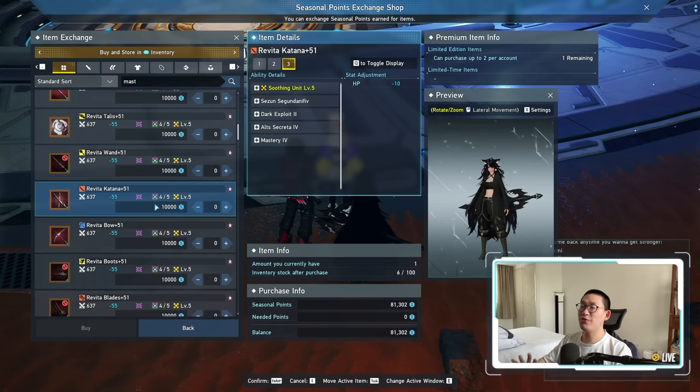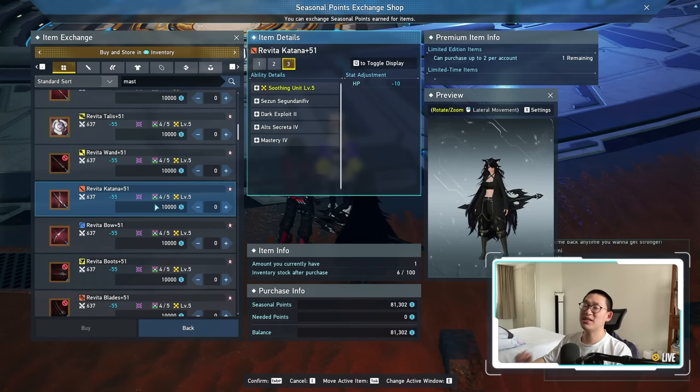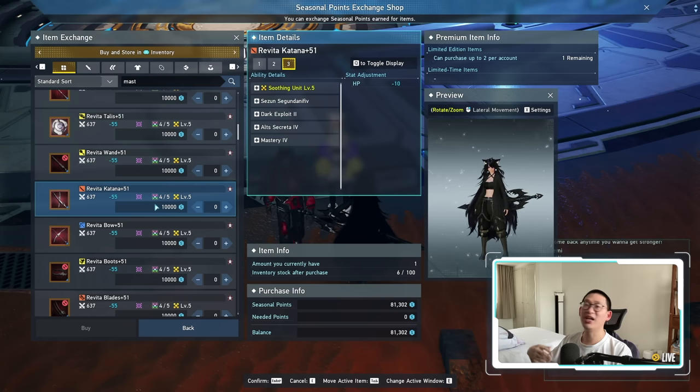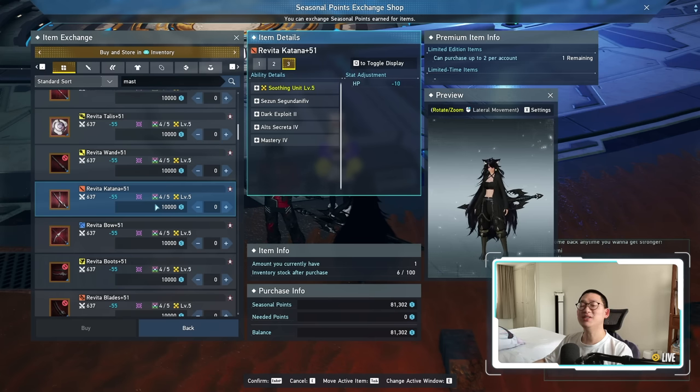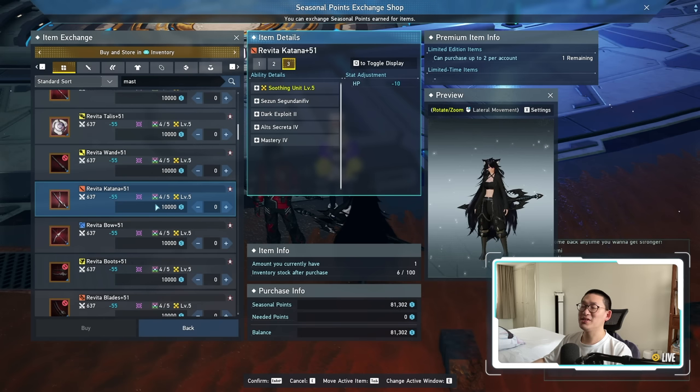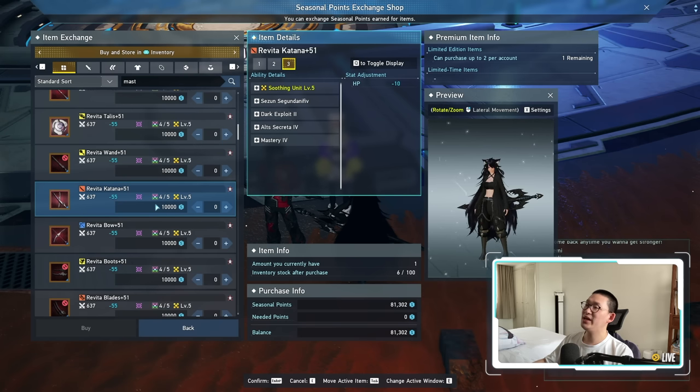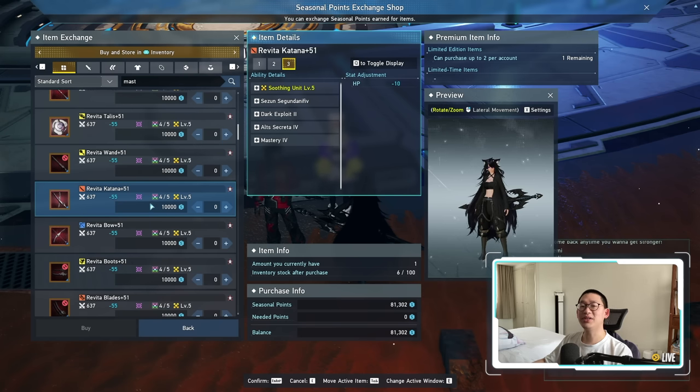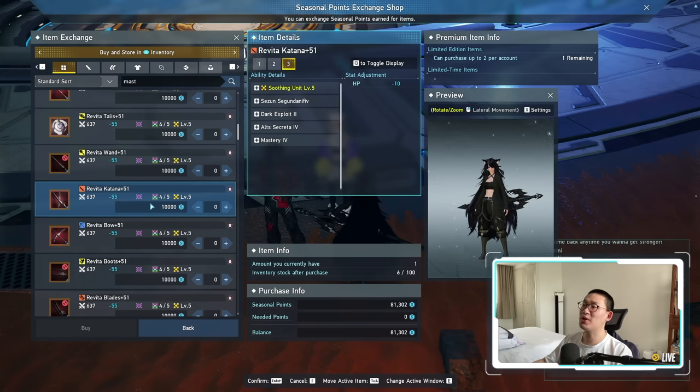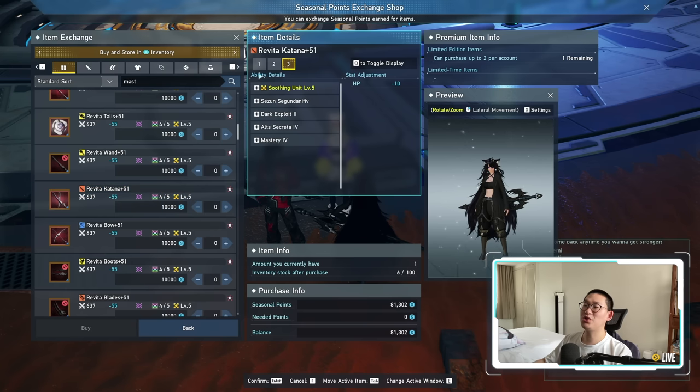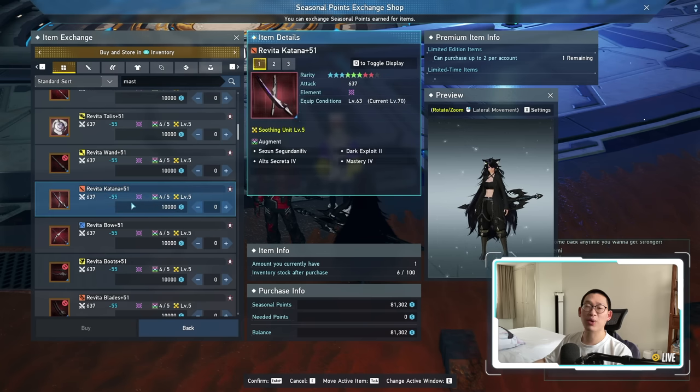So unless you have a fully maxed out Neo A weapon with Halphinale, Fixa Fatale 4 or above, then please consider using the seasonal weapon, because the seasonal weapon is extremely powerful, and will allow you to clear the limited time quest a lot faster than normal, simply because you're using the right weapon for the job.